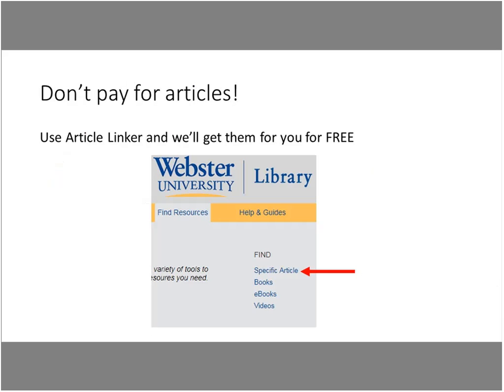If you find something using Google Scholar, we can get it for you for free. From our main library home page, under Find Resources, click on Specific Article. That lets you enter the pieces of a citation and we will request it from another library and get it for you. You can always ask a librarian to help with this process. When you request an article from another library, it takes an average of two business days. So make sure to start your research a little early, but please do not pay for articles — we'll get those for you for free.